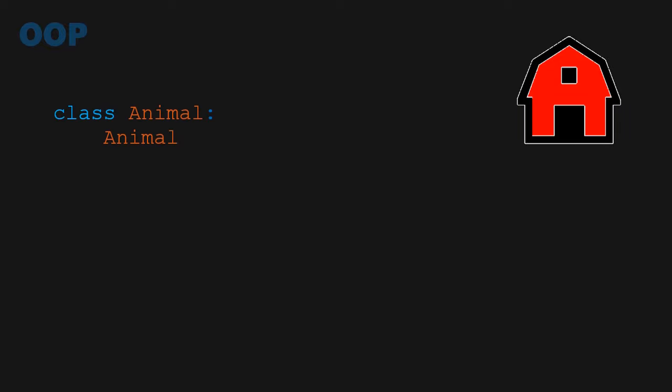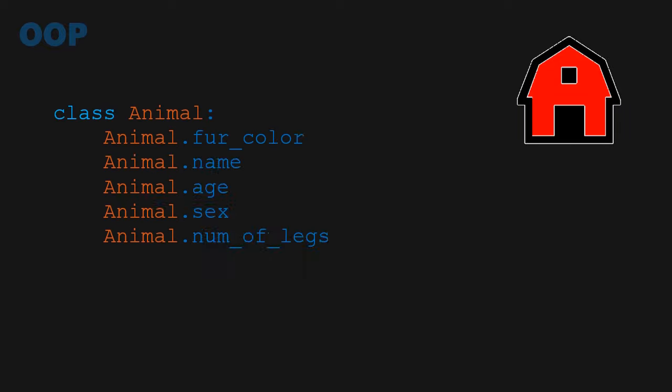So, going back to the farm, I can create an animal class that can accept certain attributes, like fur, name, age, sex, number of legs, and so on.